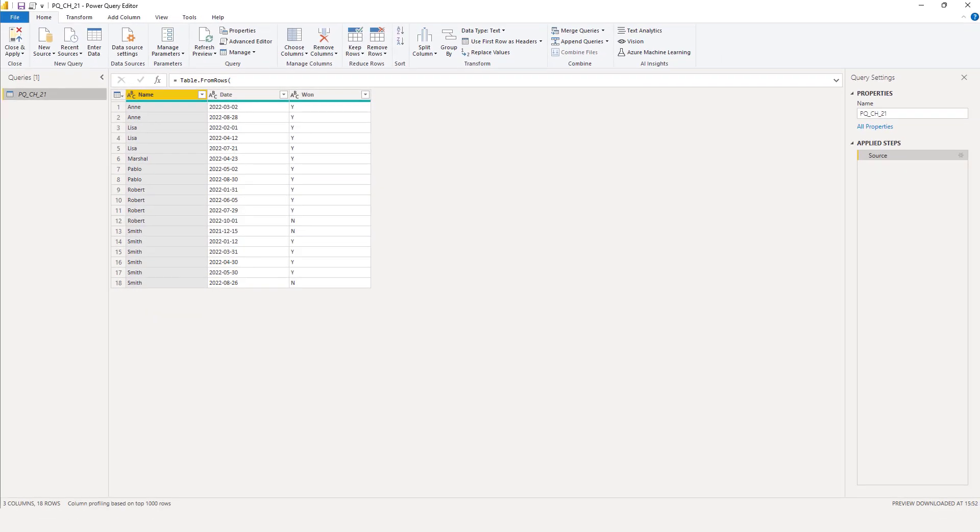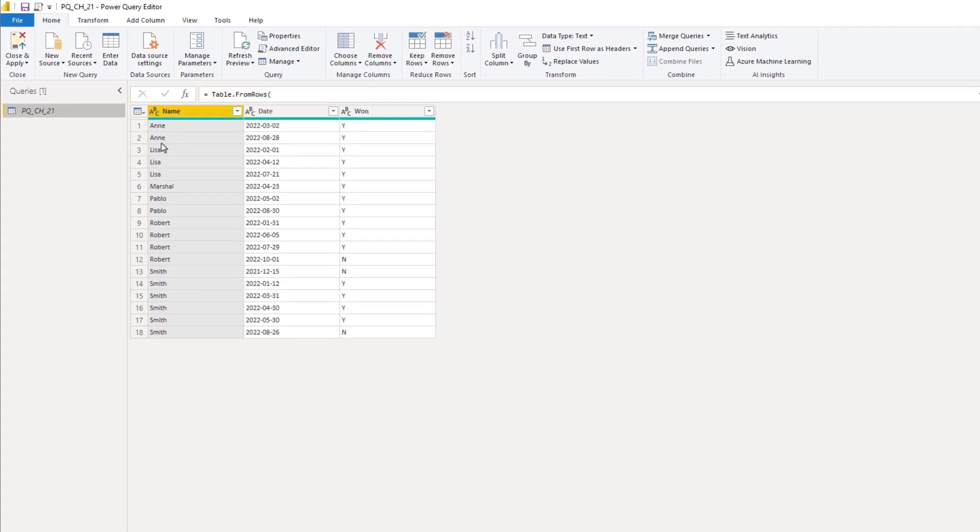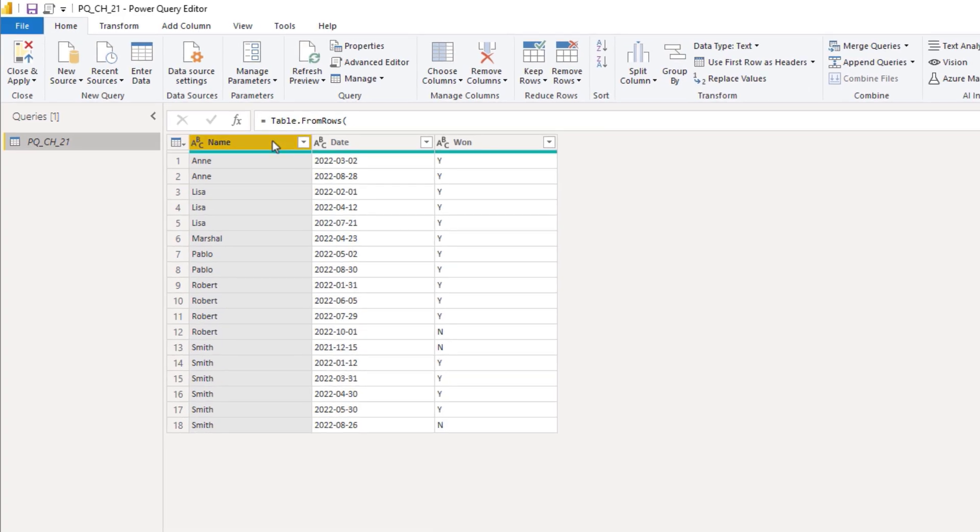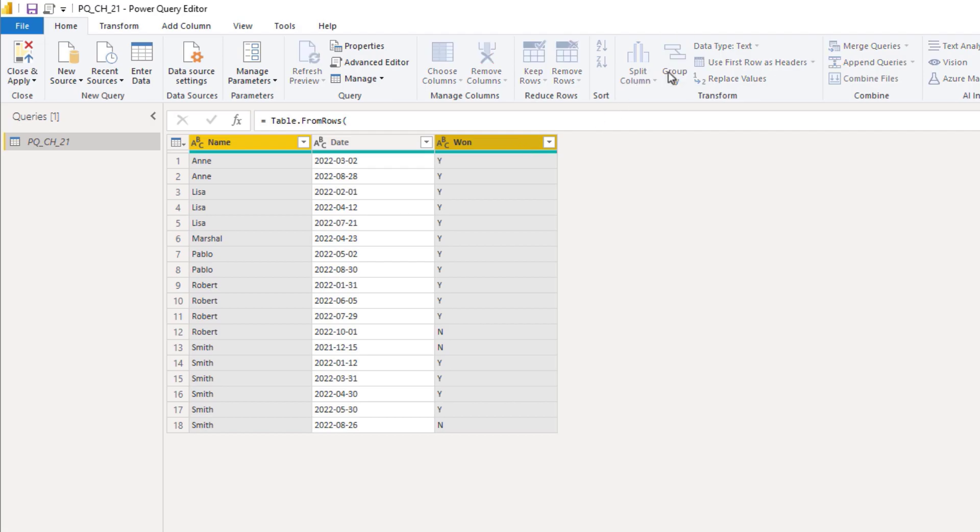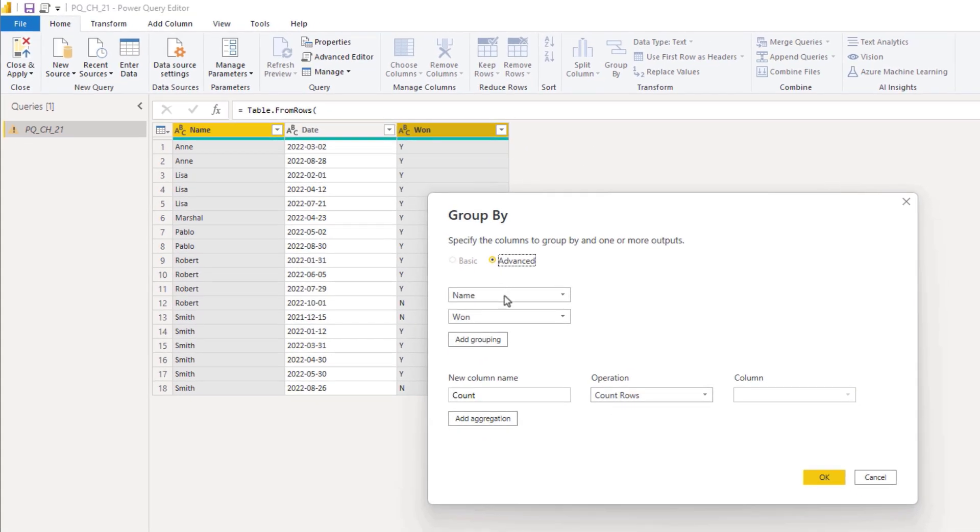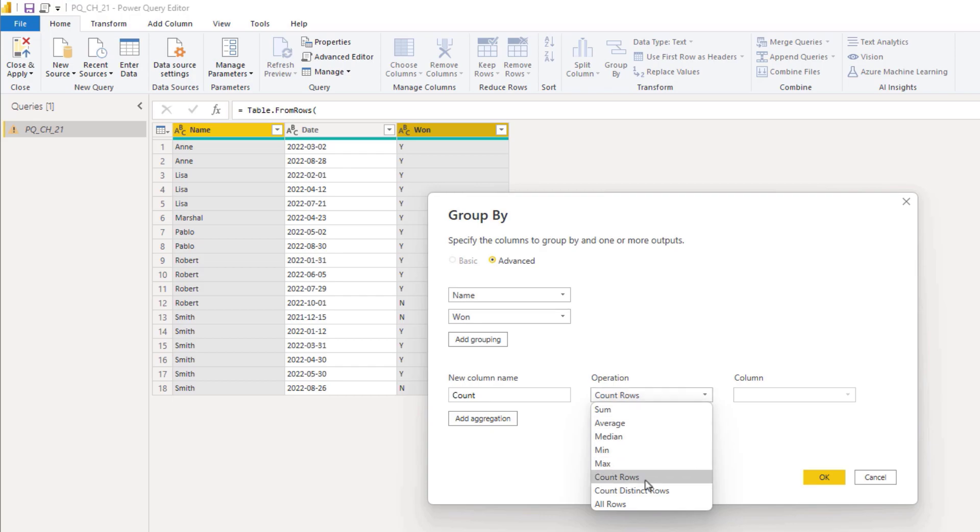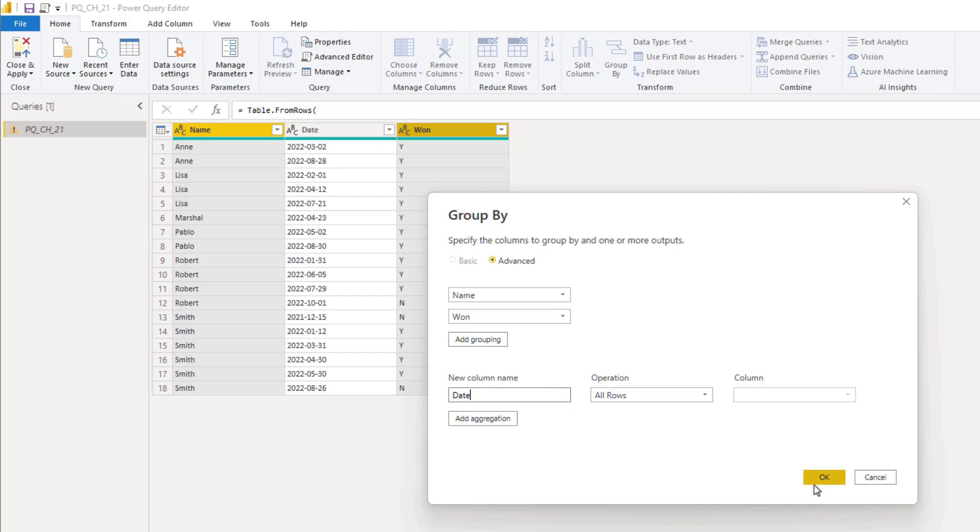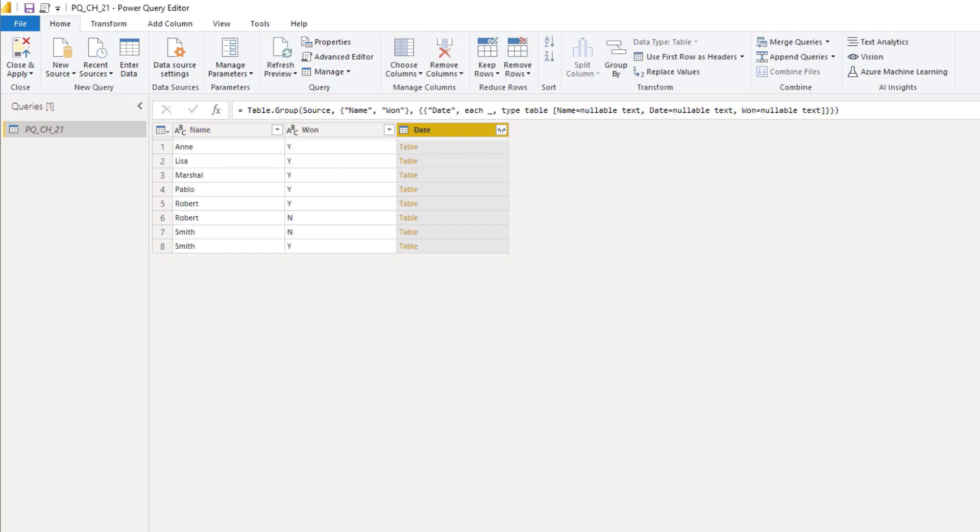I'm going to start with a group by on both the name and the win column. So press down control, click this column as well and select group by. This adds both fields as keys to the grouping on top and now I can select the operation rows and give the new column a name. I'll call that date and press ok.